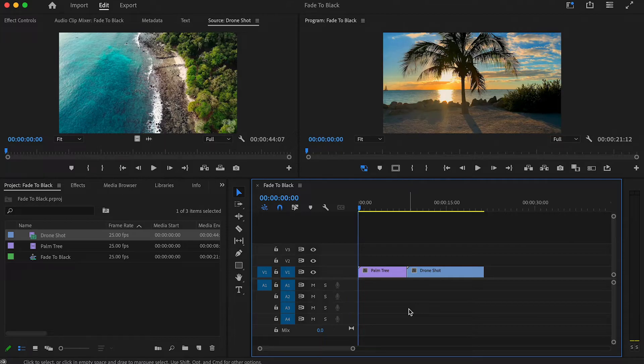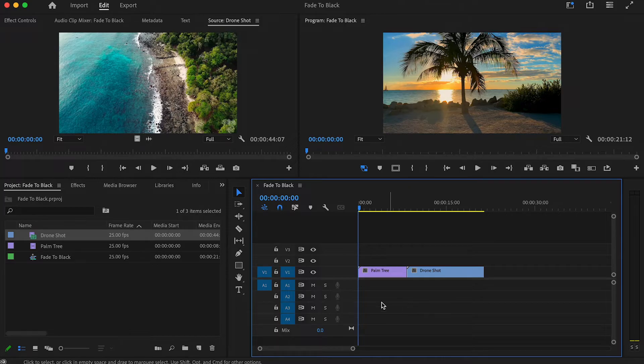To get started, I have two clips in my timeline that I would like to add a fade to black transition to.